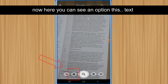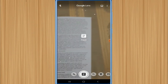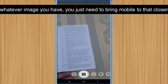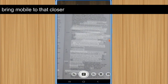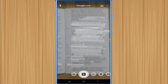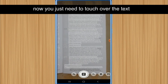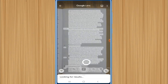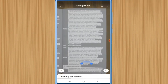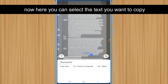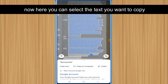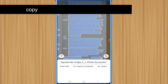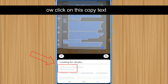Here you can see an option called 'Text'. Whatever image you have, just bring your mobile closer to it. Then touch over the text and you can select the text you want to copy.